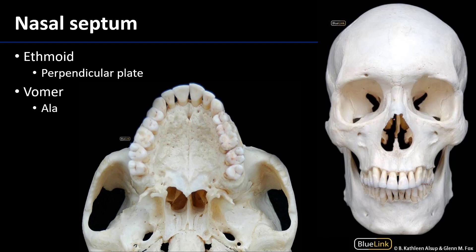The ethmoid bone is quite secretive. Ethmoid comes from the Greek 'ethmos,' which means a sieve. And so it's very cancellous — very much full of foramina.